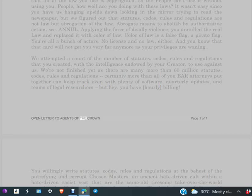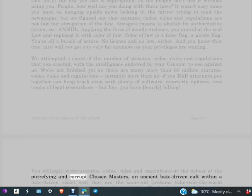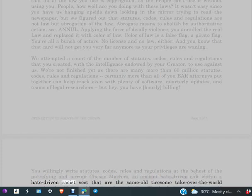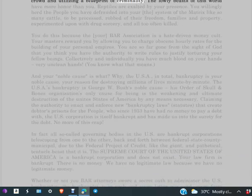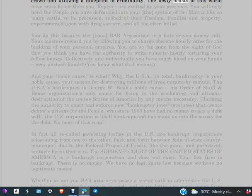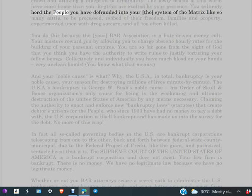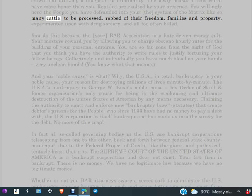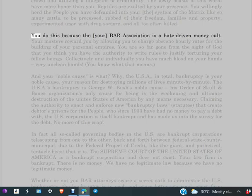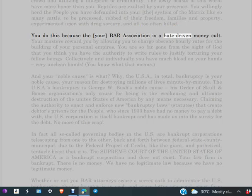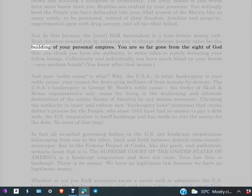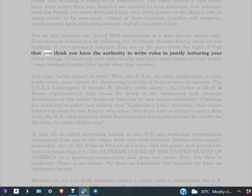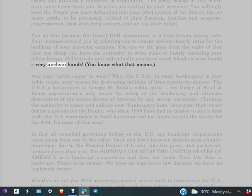Open letter to agents of the crown, page one of seven. You willingly write statutes, codes, rules and regulations at the behest of the putrefying and corrupt chosen masters, an ancient hate-driven cult within a hate-driven racist sect that are the same old tiresome take over the world crowd, and utilizing a blueprint of criminality. The lowly beasts of this world have more honor than you. Reptiles are exalted by your presence. You willingly herd the people you have defrauded into your system of the matrix like so many cattle to be processed, robbed of their freedom, families and property, experimented upon with drug sorcery and all too often killed. You do this because your BAR association is a hate-driven money cult. Your masters reward you by allowing you to charge obscene hourly rates for the building of your personal empires. You are so far gone from the sight of God that you think you have the authority to write rules to justify torturing your fellow beings. Collectively and individually, you have much blood on your hands, very unclean hands. You know what that means.